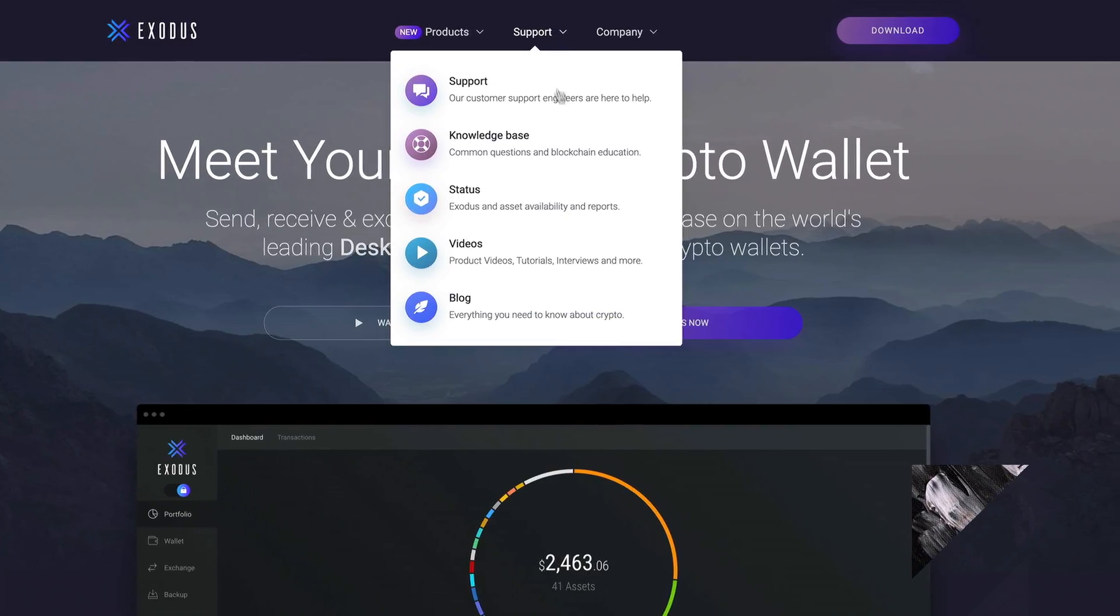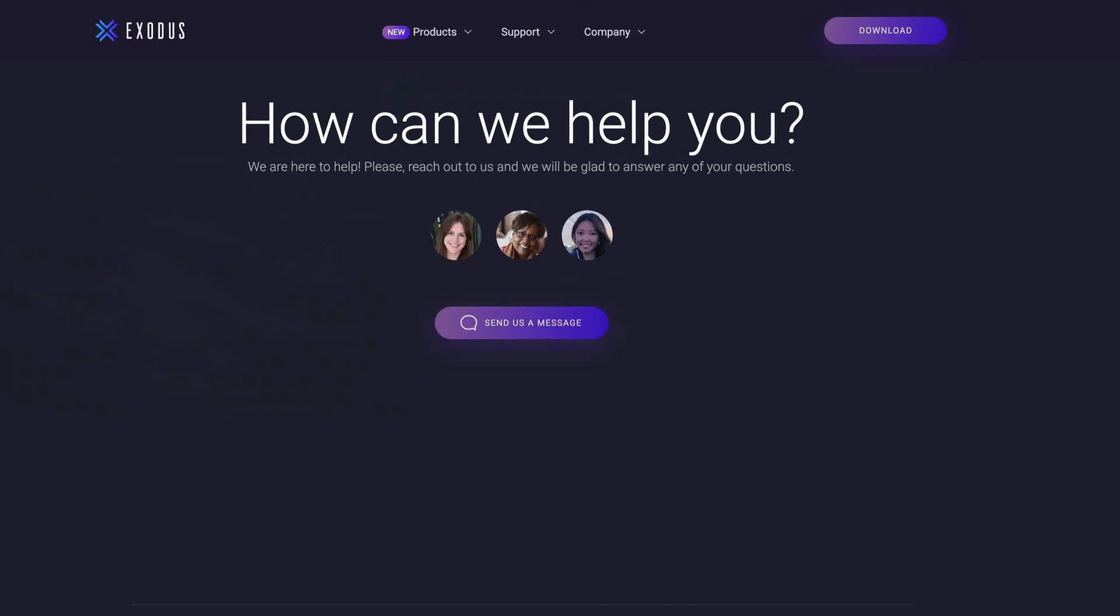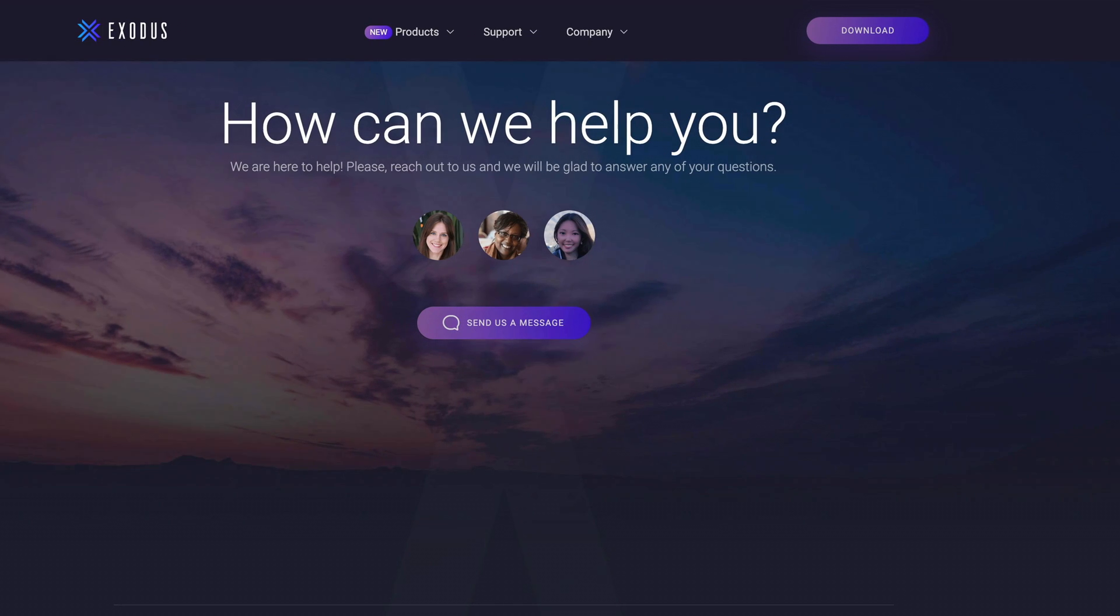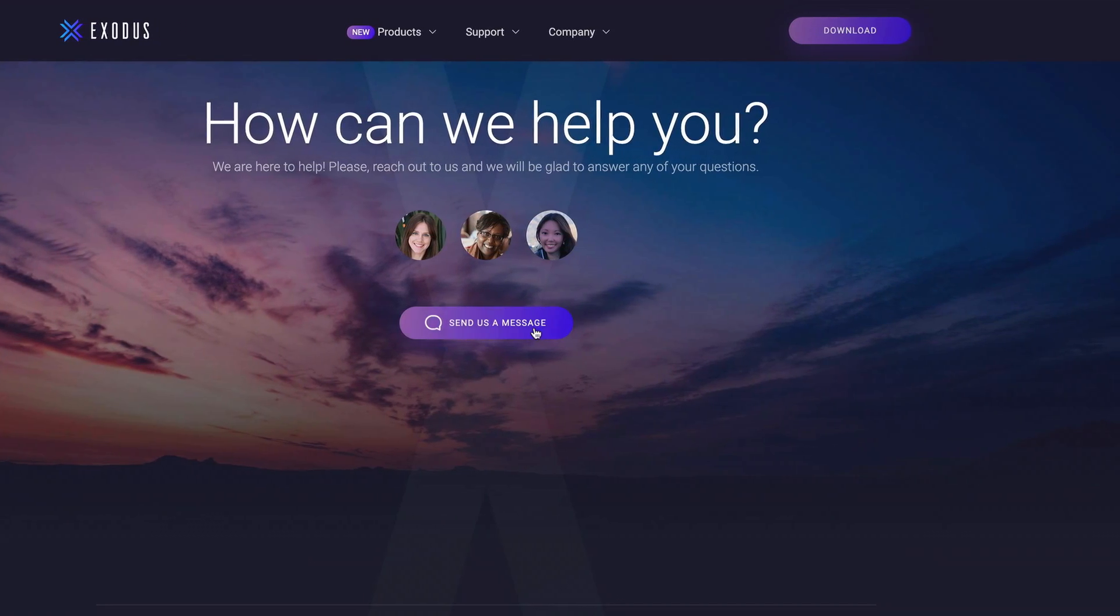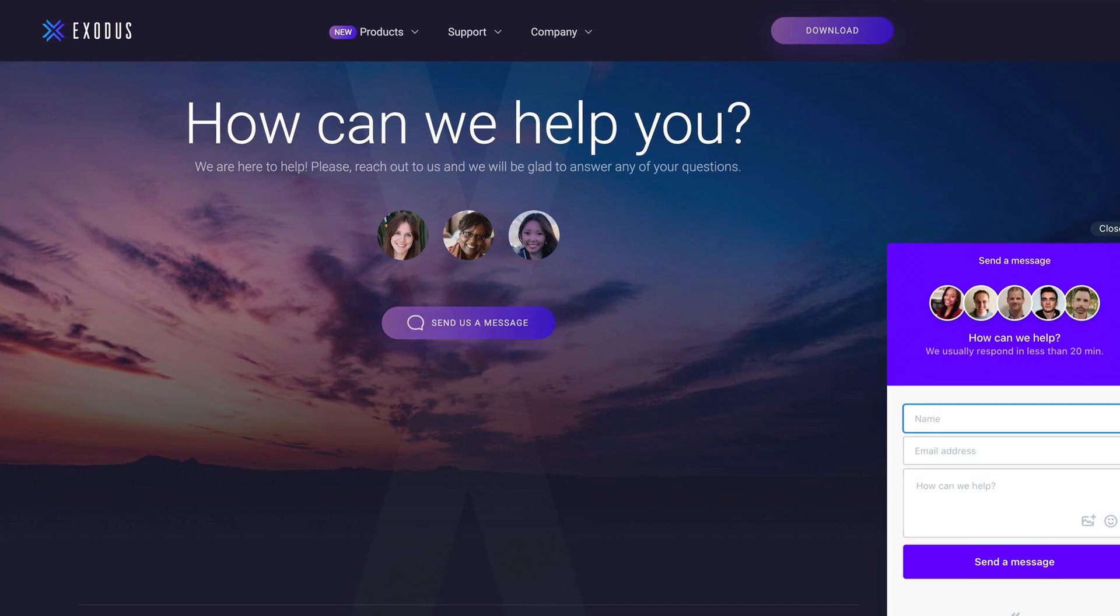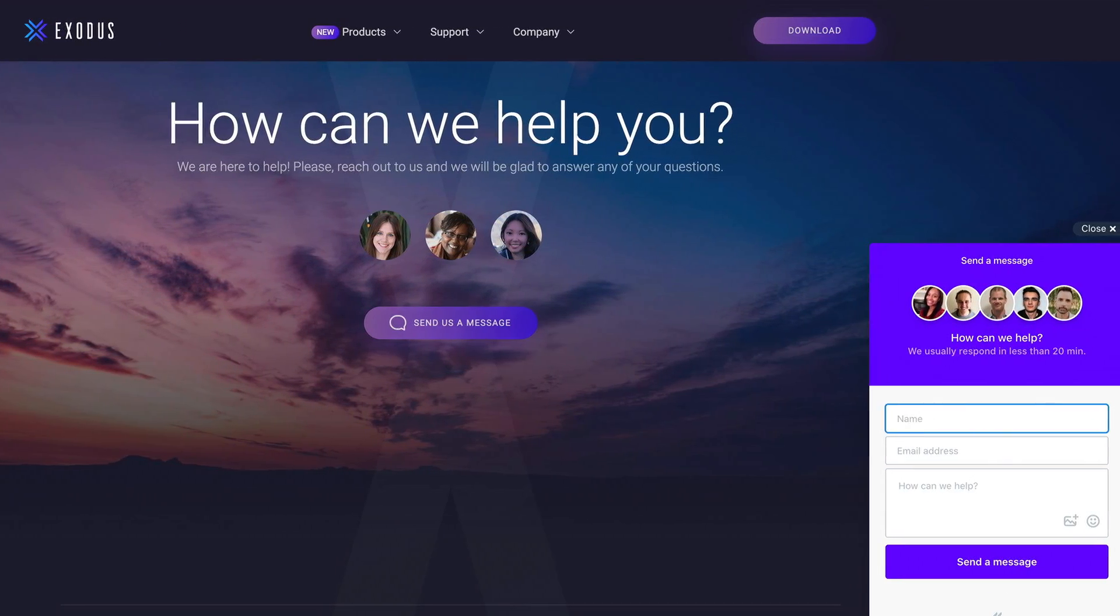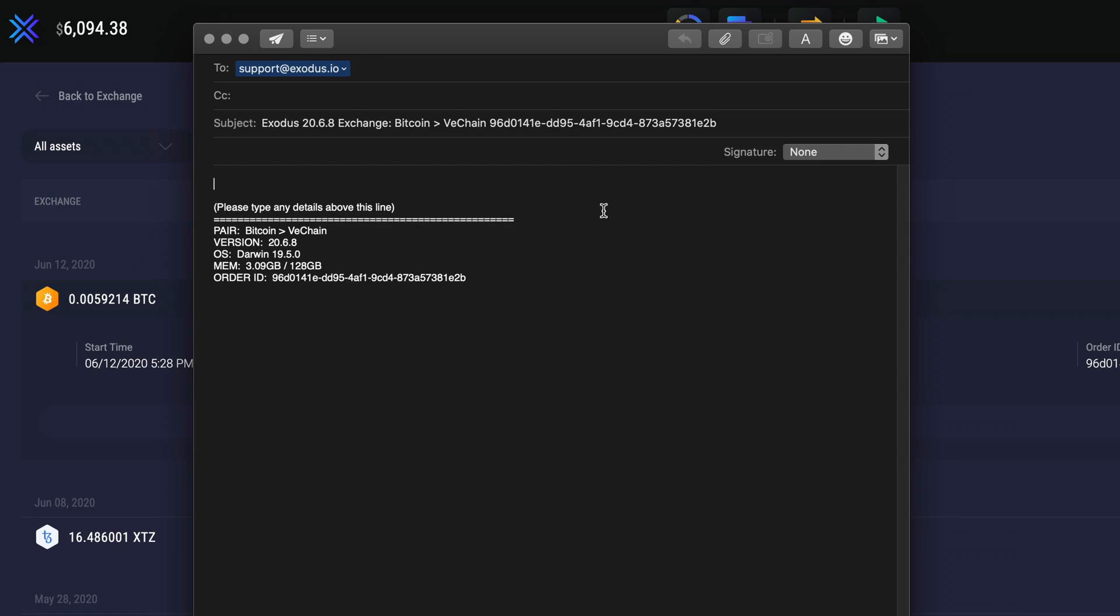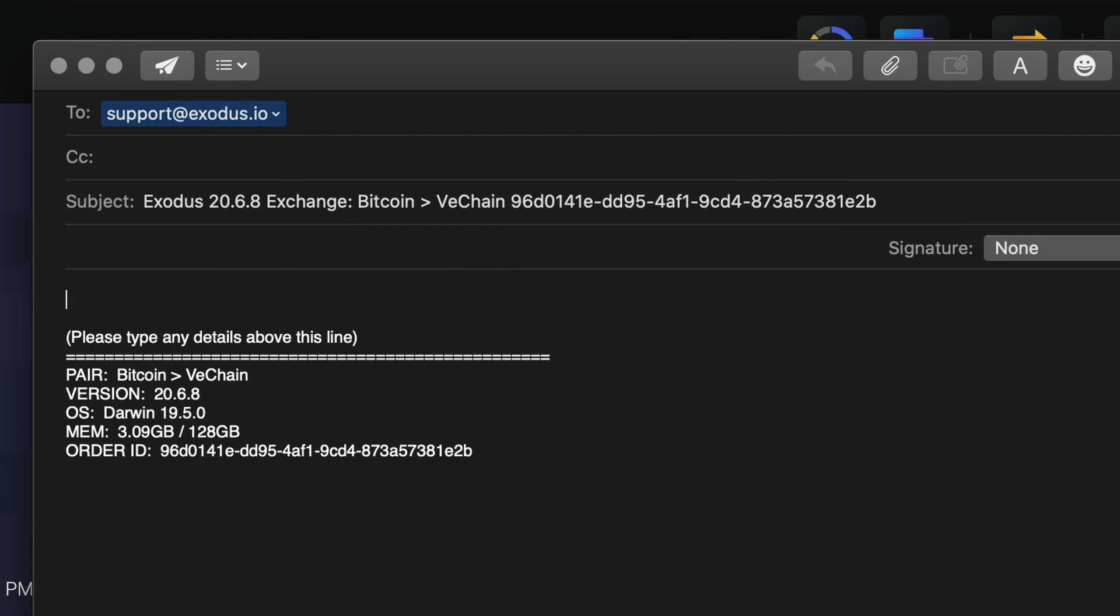We're always here to help. If you need any assistance in relieving anxiety about your secret phrase, send us an email at support@exodus.io and we'll be happy to help answer any questions.